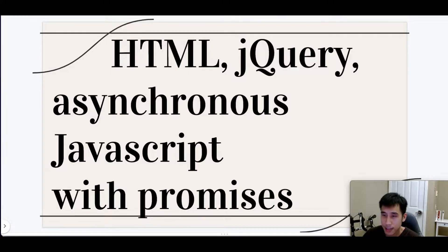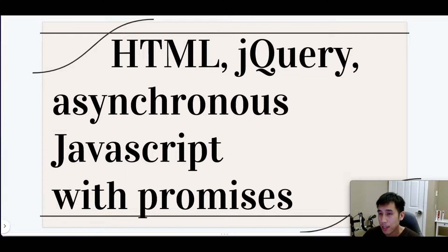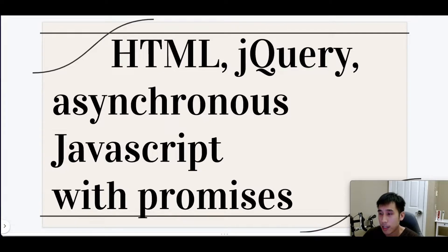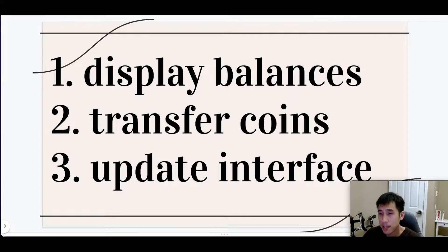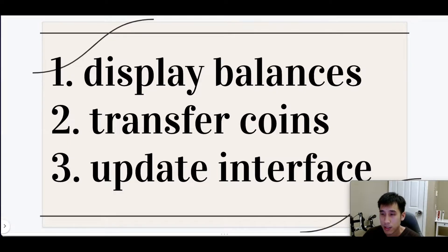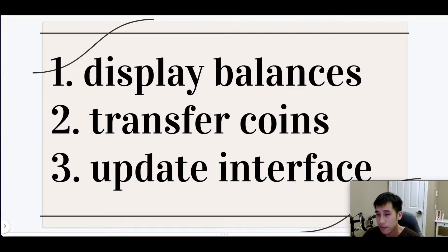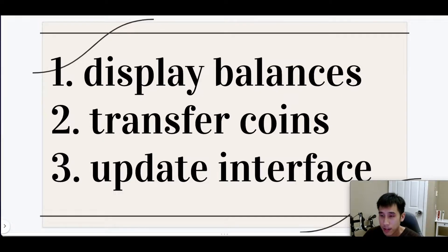These are pretty basic skills that most web developers already know. So by keeping things simple, we can focus on the logic in Web3.js. Basically, our UI will display the balances of all the accounts and will allow people to transfer coins between accounts. And after the transfer of coins, we will update the user interface to reflect the new balances.